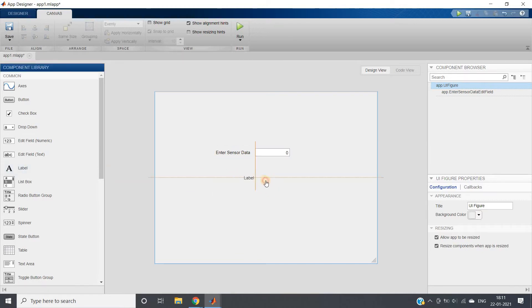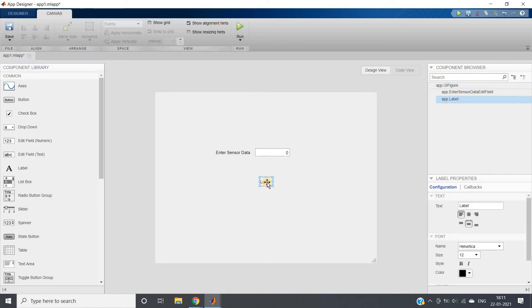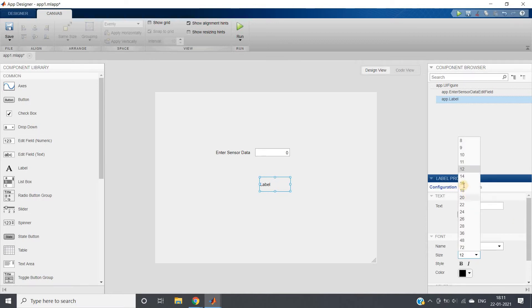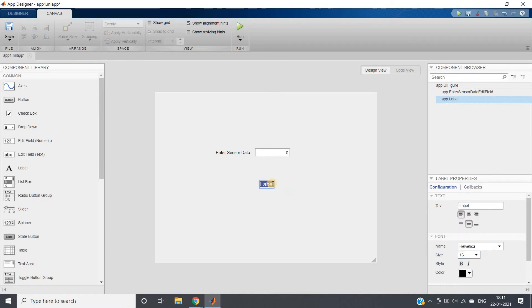For that, we can take Label. If I want to show some character vector like string type things, you can use Label. I'll be taking this a bit bigger, and here instead of Label I can give Status.